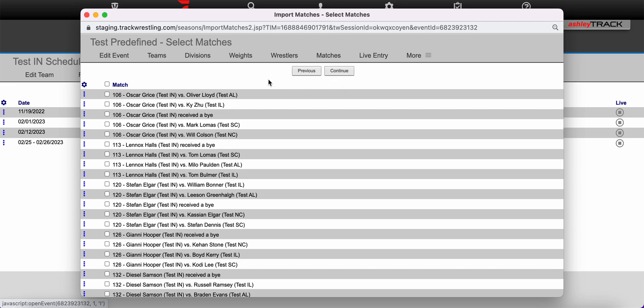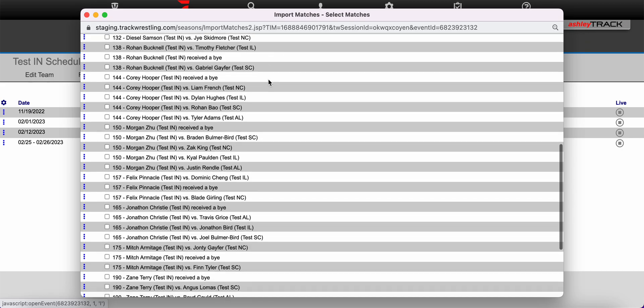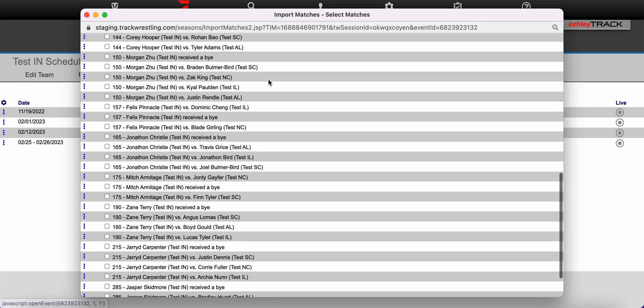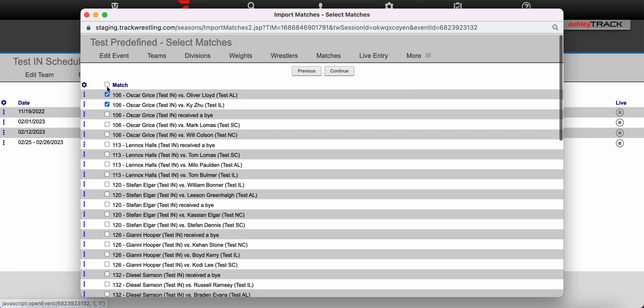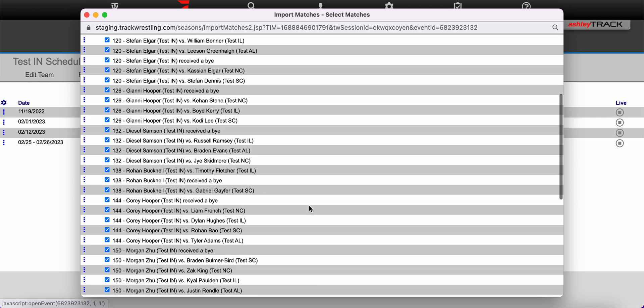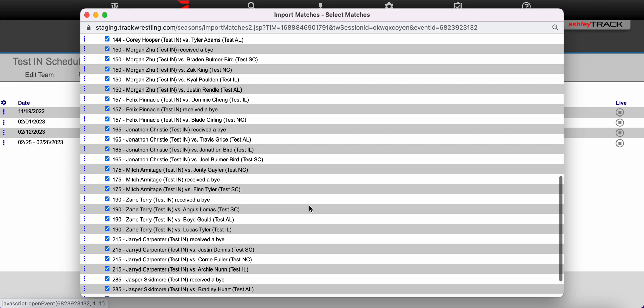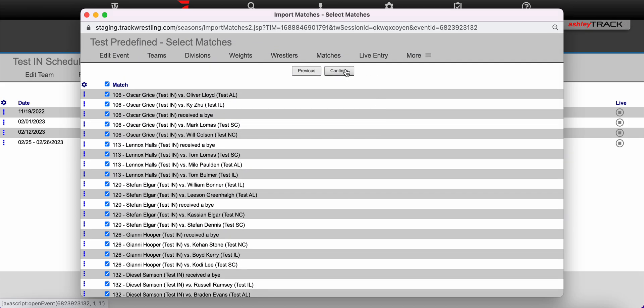On this page you will see all the matches for wrestlers associated with your team. You can scroll through and select a few by clicking the check box next to the correct weight classes or you can use the check box at the top of the list to select the entire list of matches to import onto your season schedule. Once you've selected the correct matches click continue.